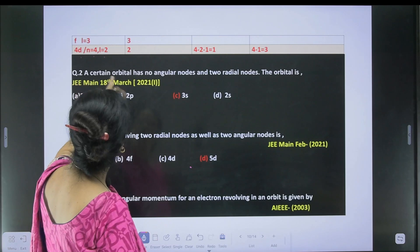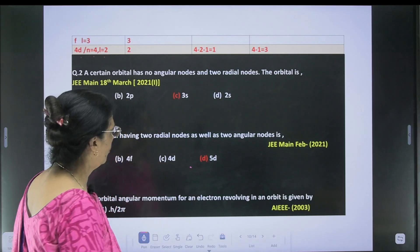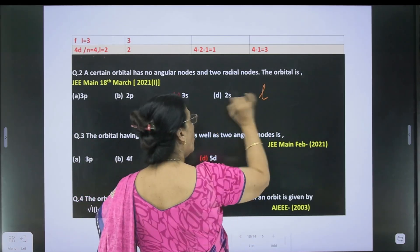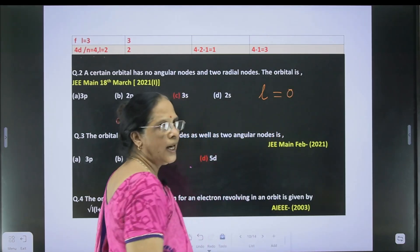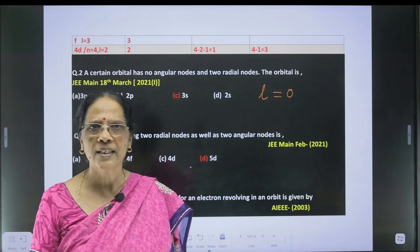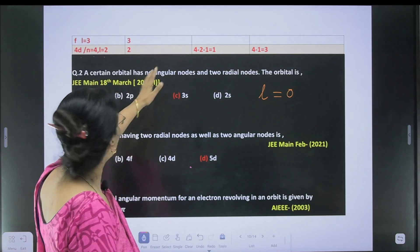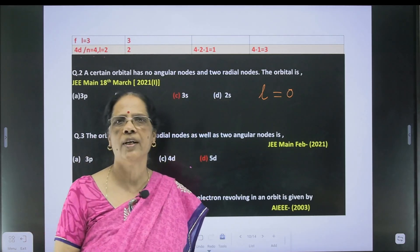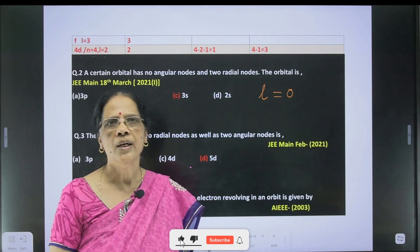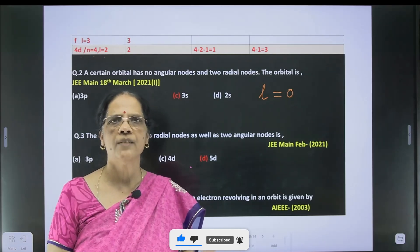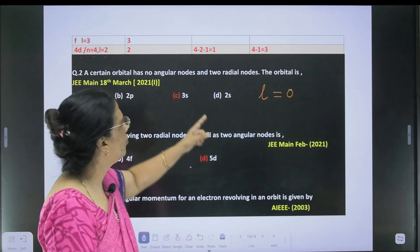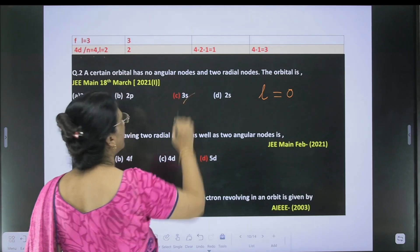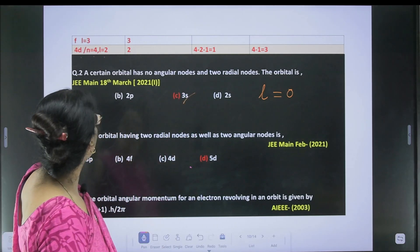Next question: a certain orbital has no angular node. No angular node means angular node equals l = 0. And l = 0 means which orbital? Definitely it is the s orbital. So whatever the principal quantum number — 2s, 3s, 4s, 5s — it does not matter; if it is s, the l value will always be 0. So if the angular node is 0, it signifies the s orbital.